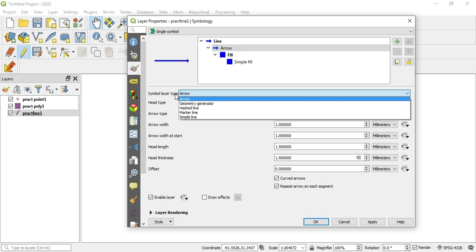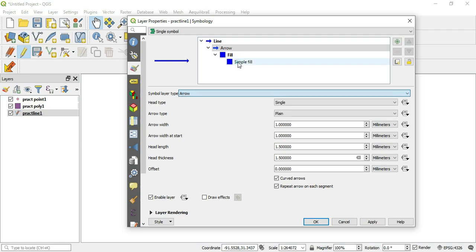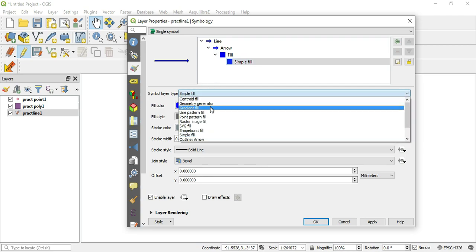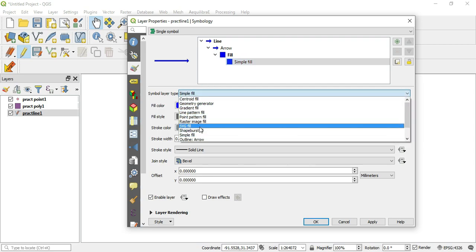Alright, so with the arrow, if we come down to simple fill and we click simple fill, now if we click this little drop-down box, we get to see the SVG fill. And this works across the board no matter what type you pick.